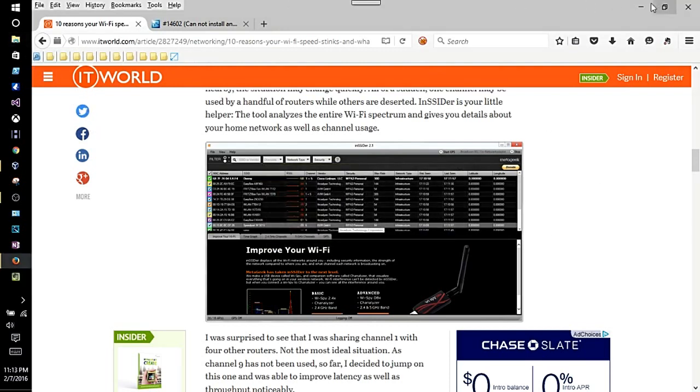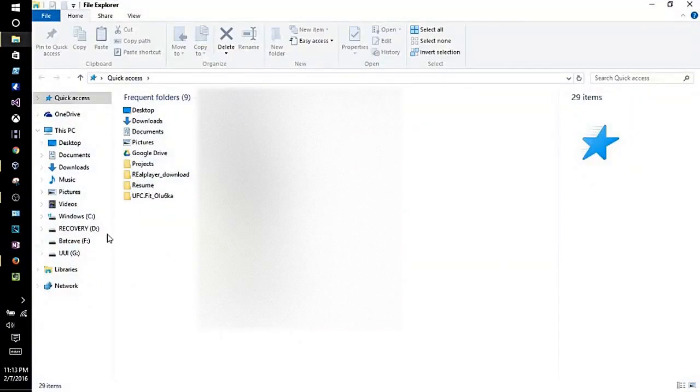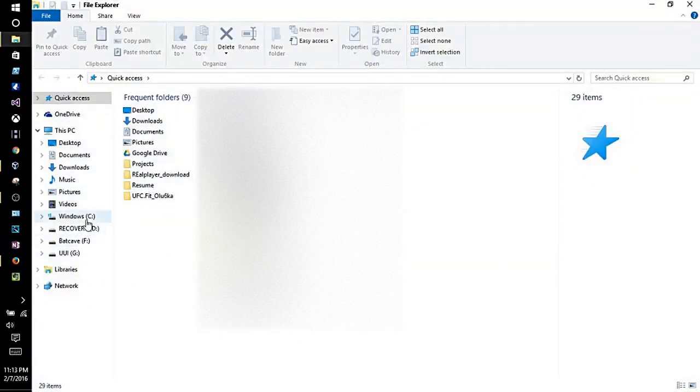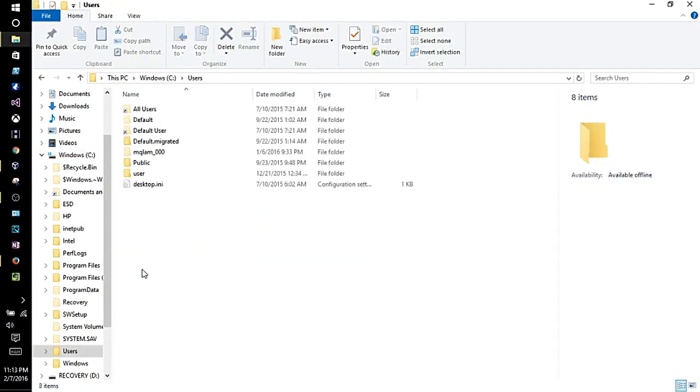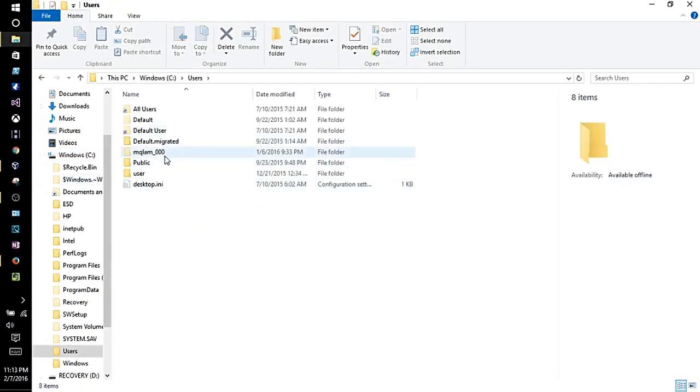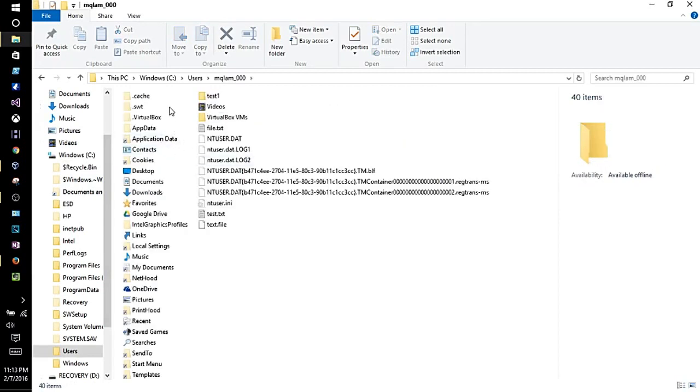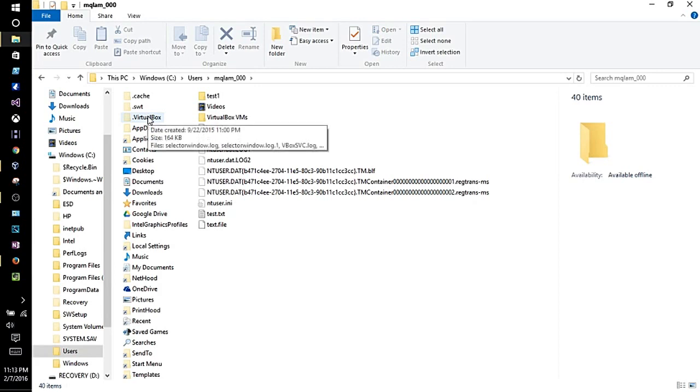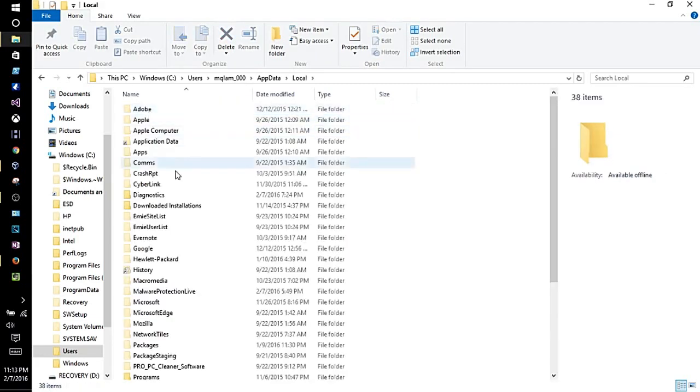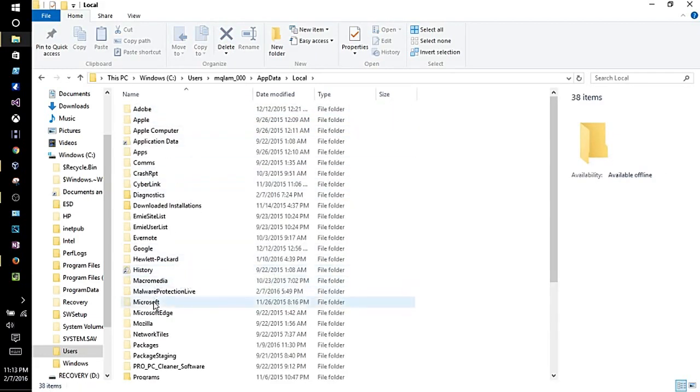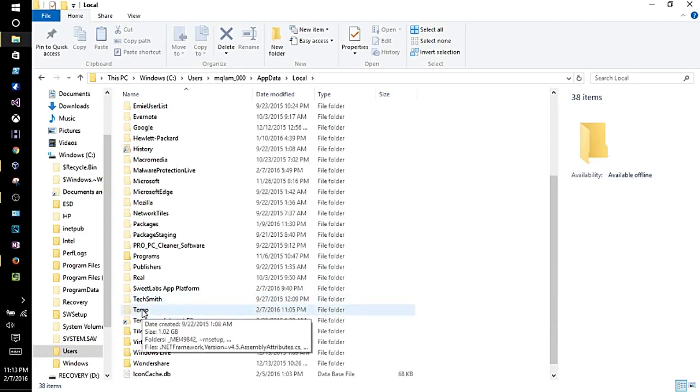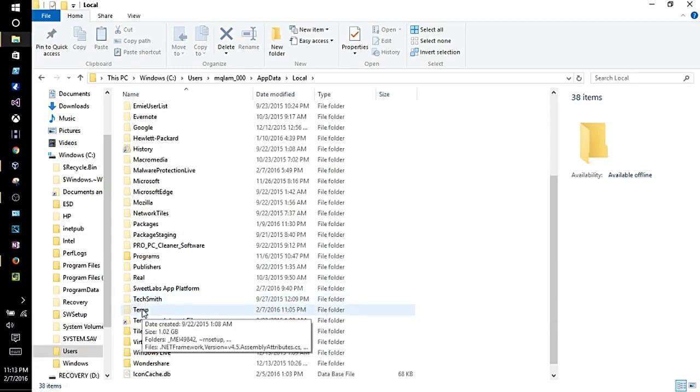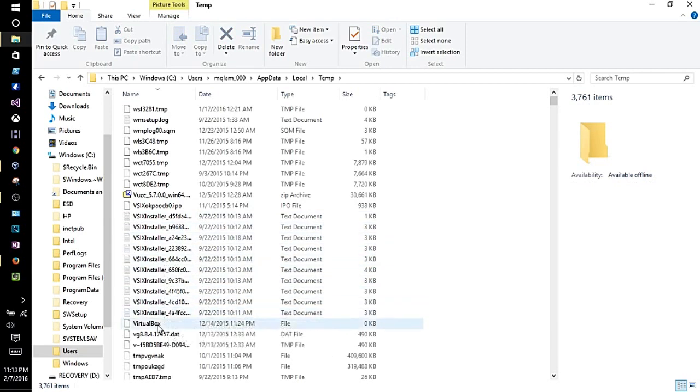The way to do that is go to your C folder, then go to your user folder, then your username folder, in this case that's mine. Click on that, then go to your AppData folder, then your Local folder, and then go to your Temp folder. Mine is hidden, just double-click it. Now look for a file called VirtualBox, there it is.